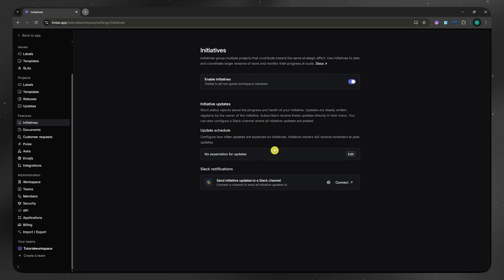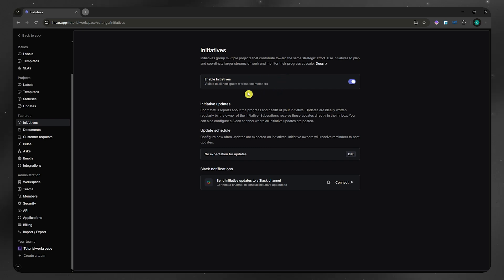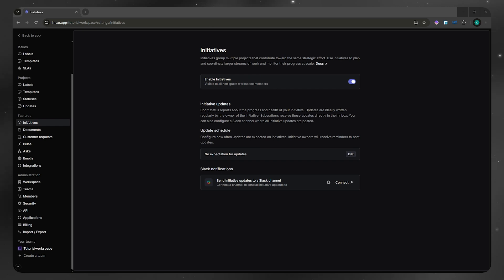Basically, if you don't know what initiative does, initiatives group multiple projects that contribute toward the same strategic effort. Use initiatives to plan and coordinate larger streams of work and monitor their progress at scale. If you are managing larger goals in Linear like feature launches, team objectives, or quarterly outcomes, initiatives are what you are looking for.